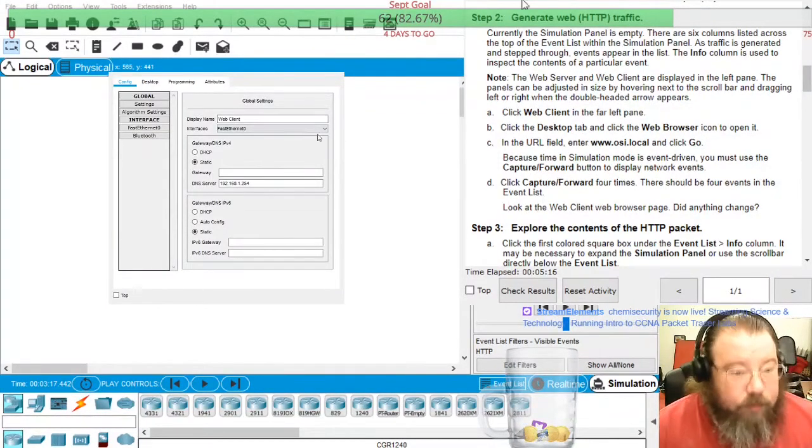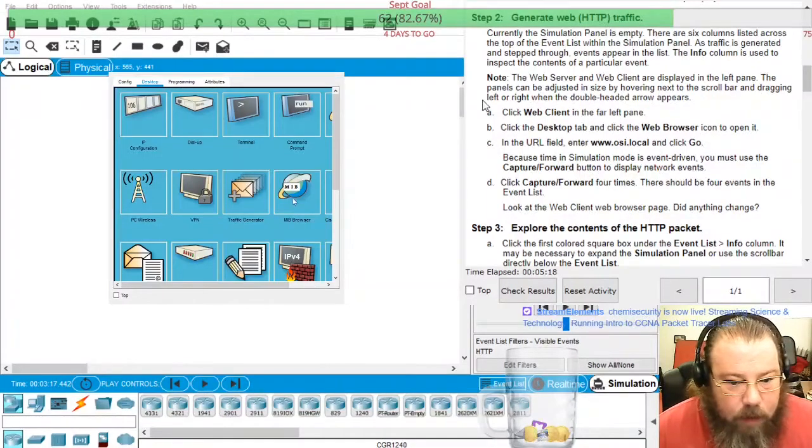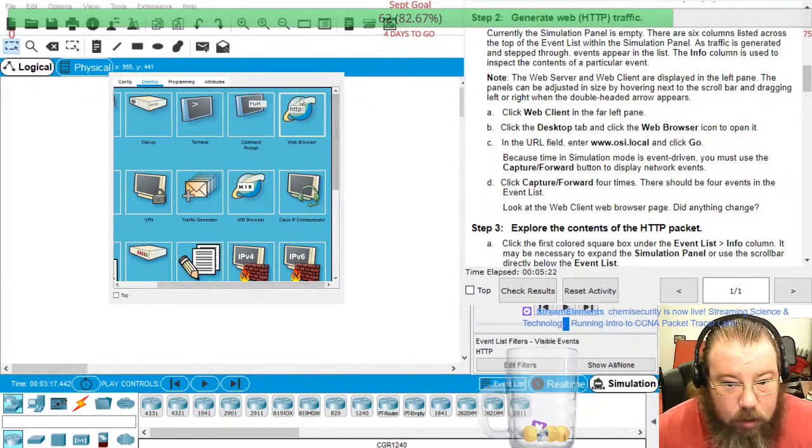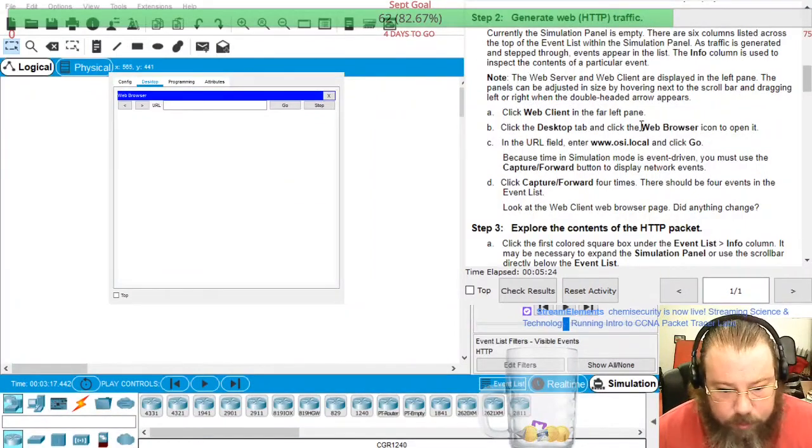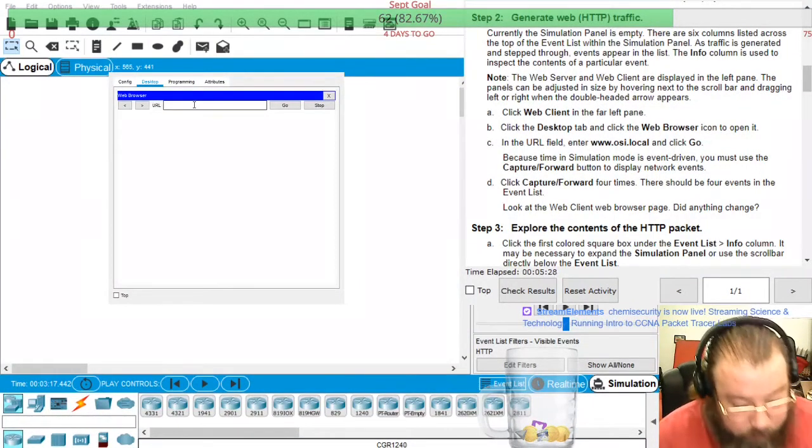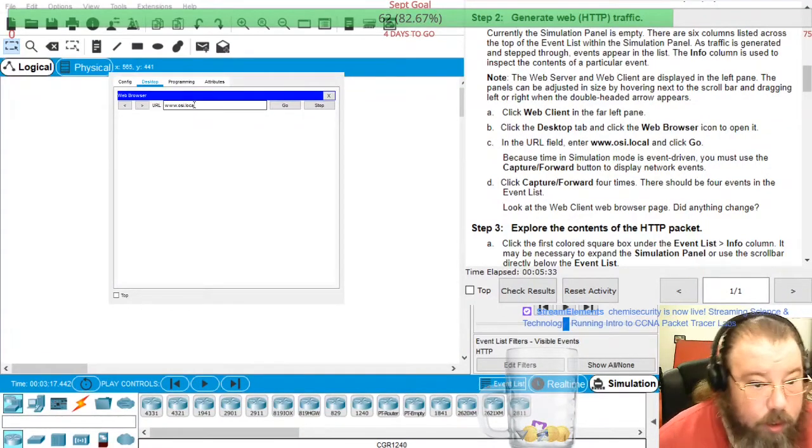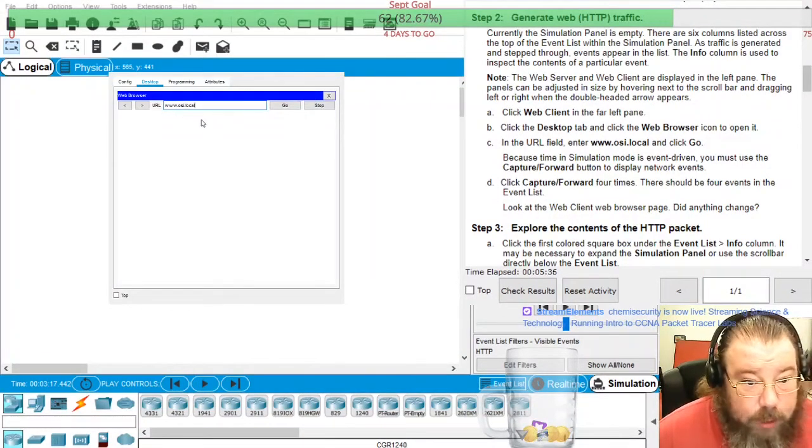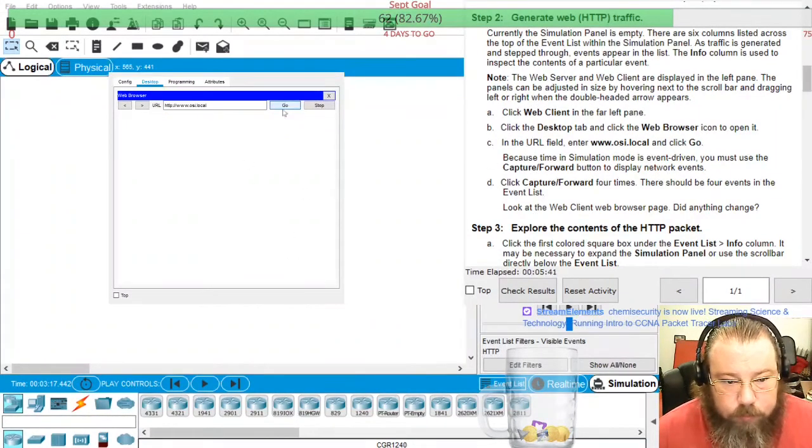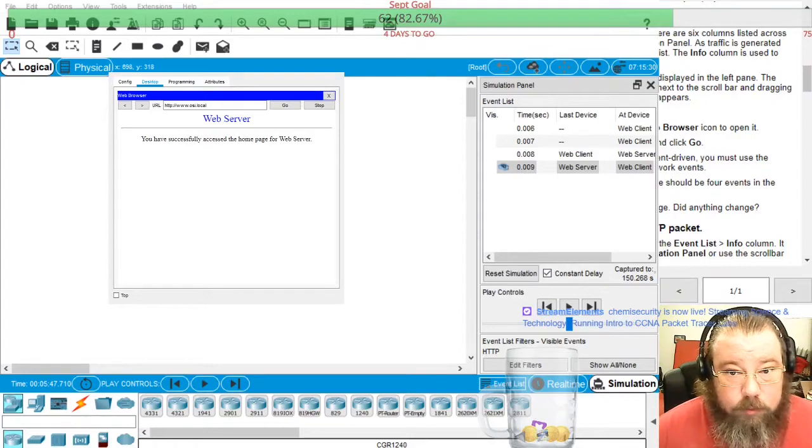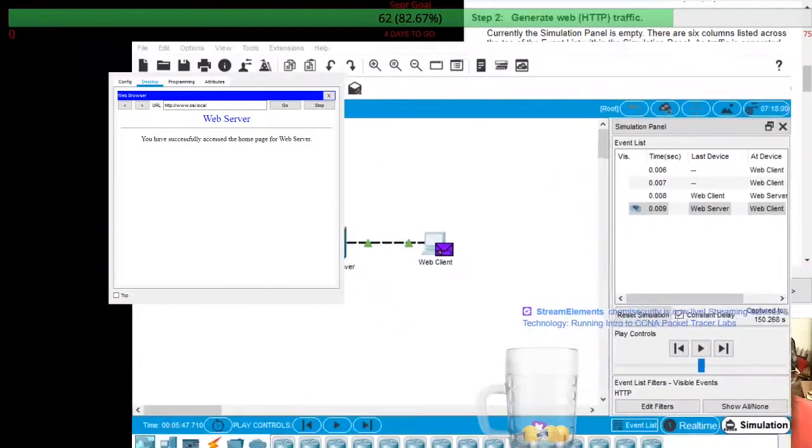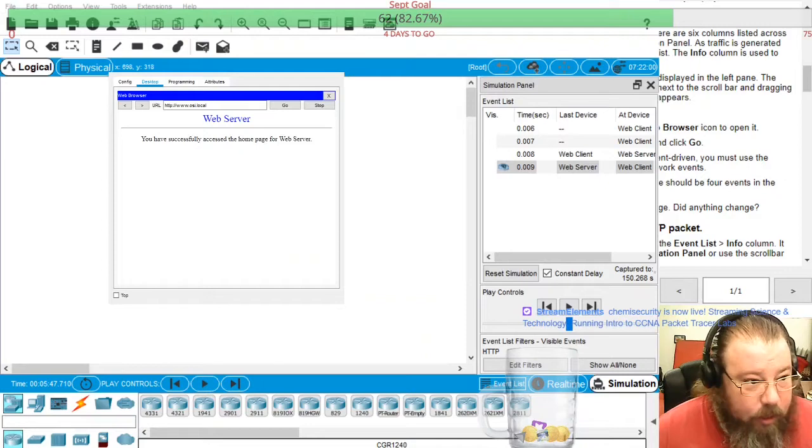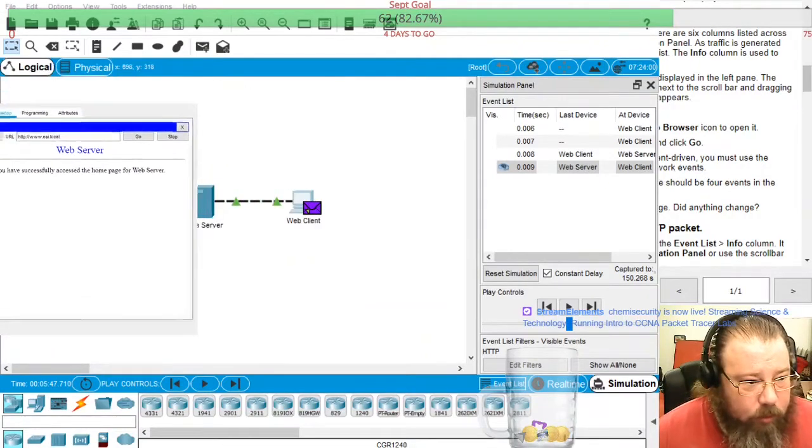Go to desktop, go to web browser and go to OSI.local and click on go. It's helpful if you guys actually see what's going on here.